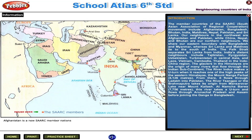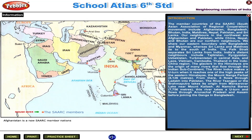The glaciers in the Himalayas are the origin of many rivers that flow through the Indian subcontinent. The river Indus makes a U-turn when it reaches one of the high peaks of the western Himalayas, Mount Nangaparbat (8,126 metres), and from there flows through Ladakh into Pakistan. The river Tsangpo, or the Brahmaputra, takes its origin from Mansarovar Lake near Mount Kailash. At Namcha Barwa (7,756 metres), this river takes a U-turn and flows through Arunachal Pradesh and Assam before joining the Ganga in Bangladesh.